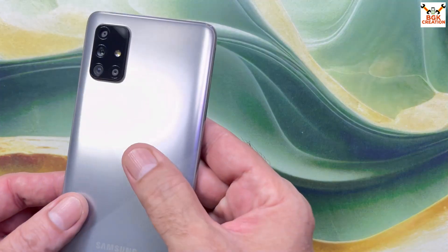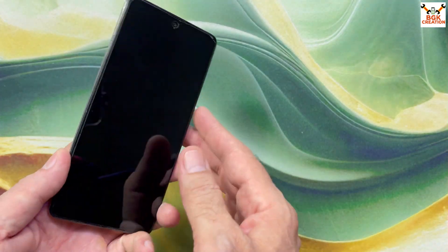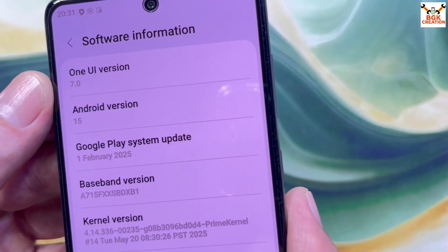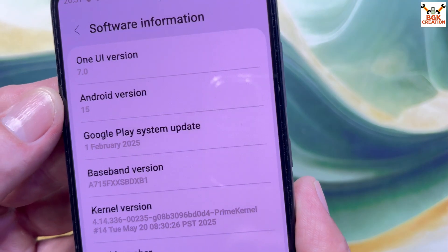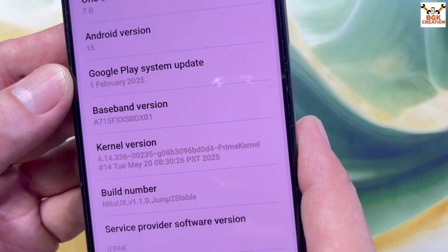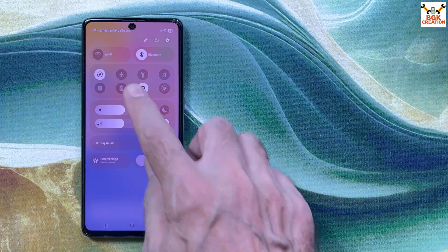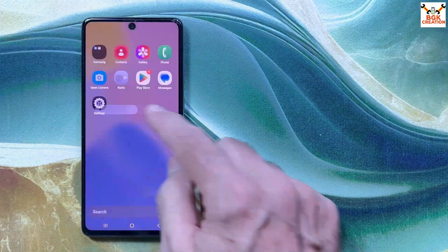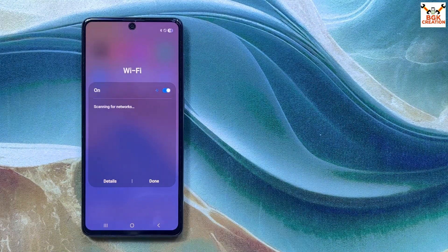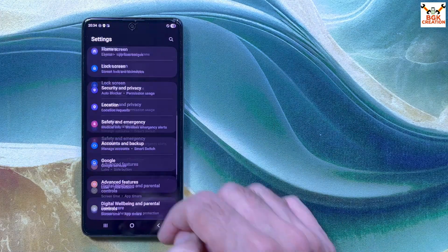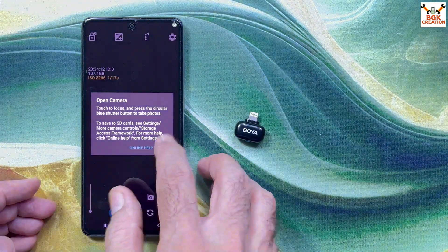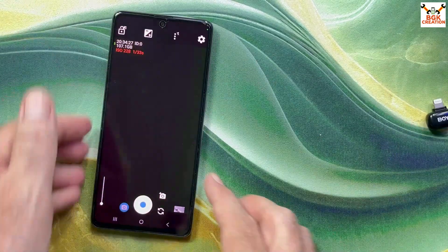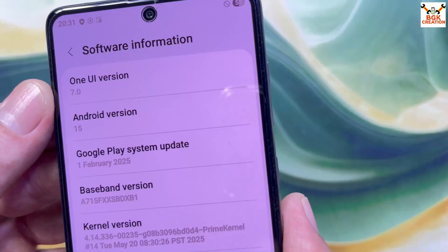Good morning, good afternoon, good evening. Today I brought the Galaxy A71 and I was getting requests to make a tutorial video flashing One UI 7. Yes, One UI 7 is supported for the Galaxy A71. The ROM still has some minor bugs — porting is not an easy job, every ported ROM will have some minor bugs. Anyway, those who are flashaholics who like to have a different ROM — I was getting a lot of messages, so today I'm going to show you how to flash the One UI 7 ported ROM on the Galaxy A71.